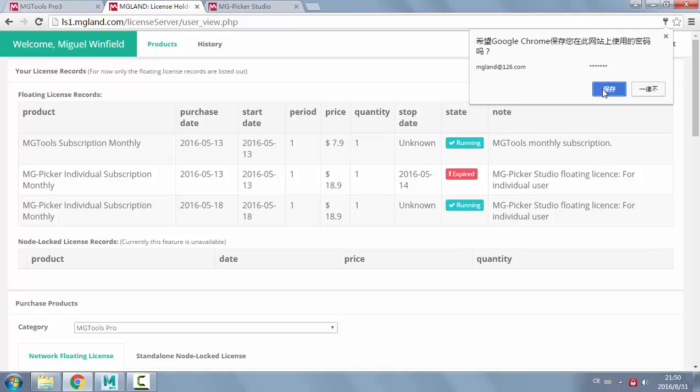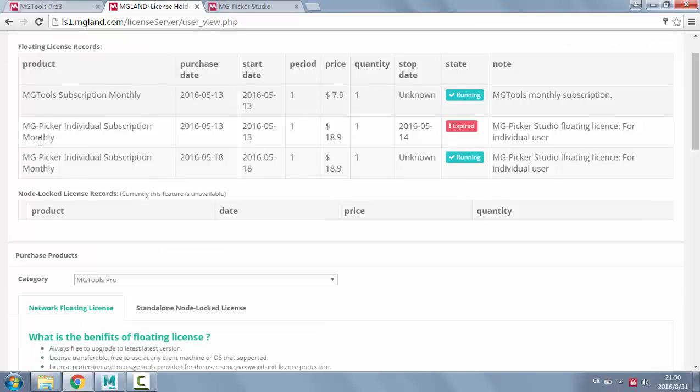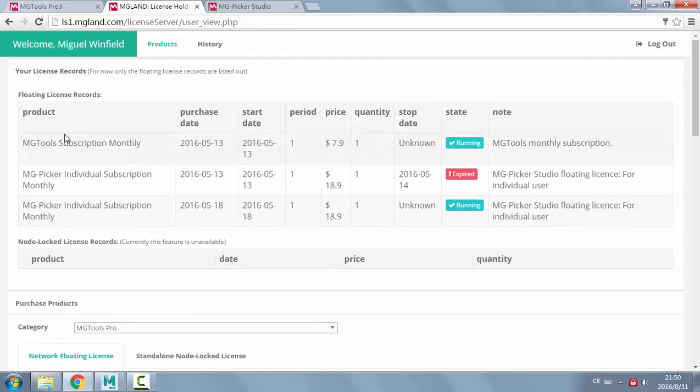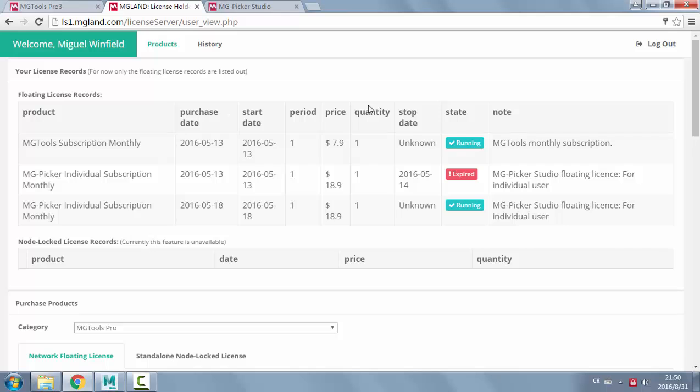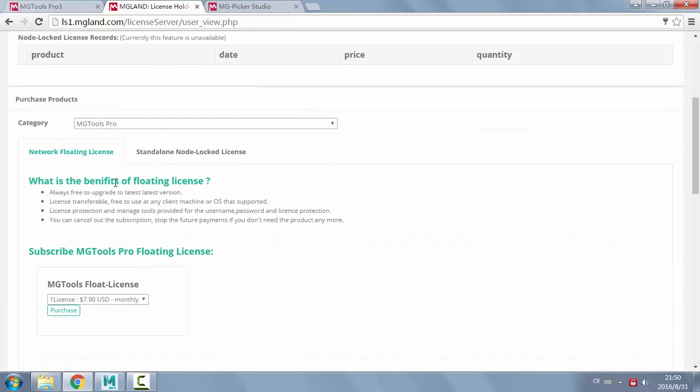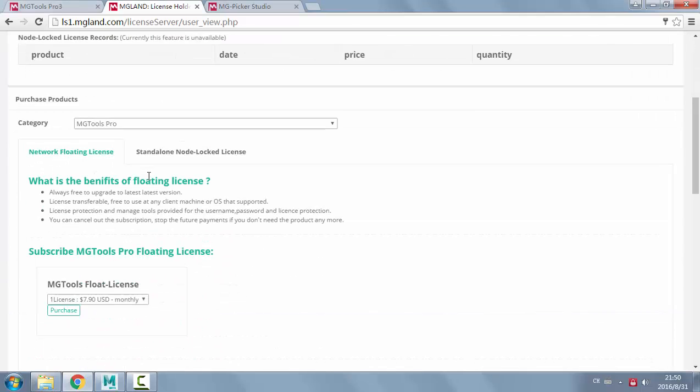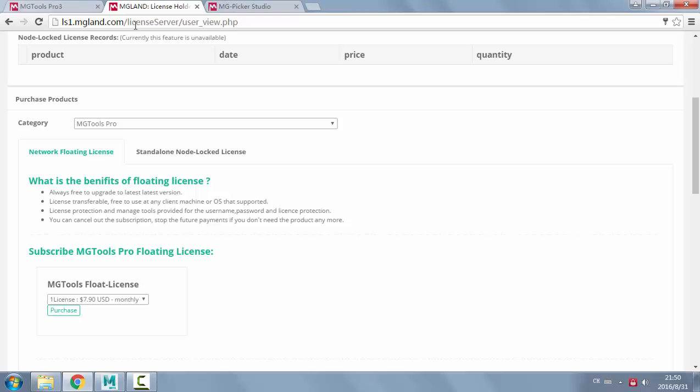I already got some licenses set up. If you have any floating license purchase record, it will be listed out here. For the first time you need to purchase the floating license here. You need to register and login, and then you'll be able to purchase floating license using this button.